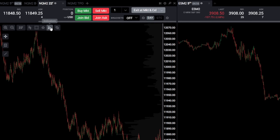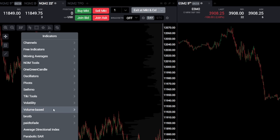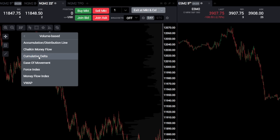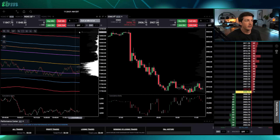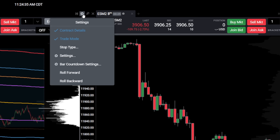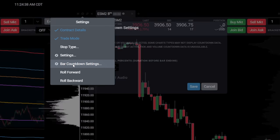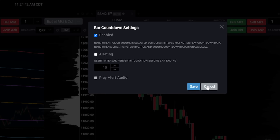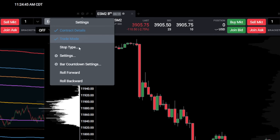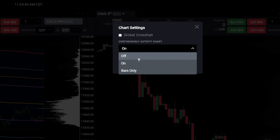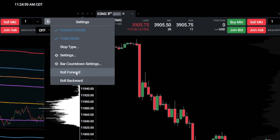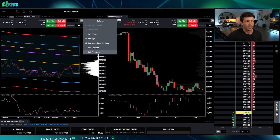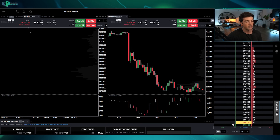To set up the 22 range chart, go to the indicators section, scroll down to 'Volume Based,' and select cumulative delta — leave all settings standard and click save. Up in the top right you'll find view settings per module. You can enable bar countdown to see how much time is left on a bar. Under normal settings you can toggle continuous auto-fit on or off. You can also roll forward or backward on your contracts from here.